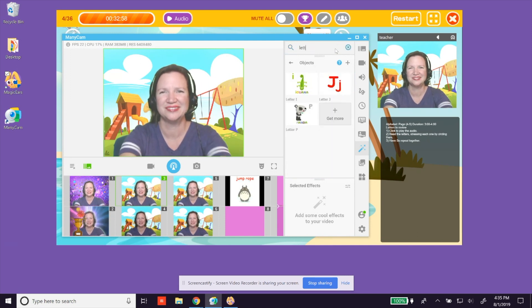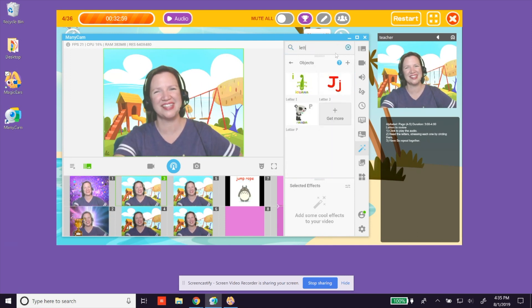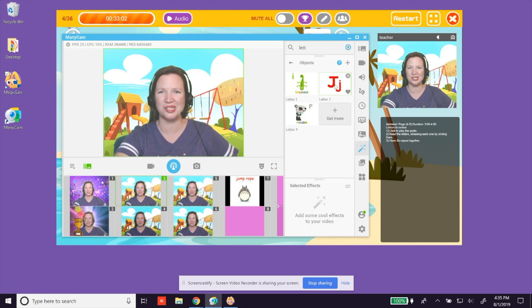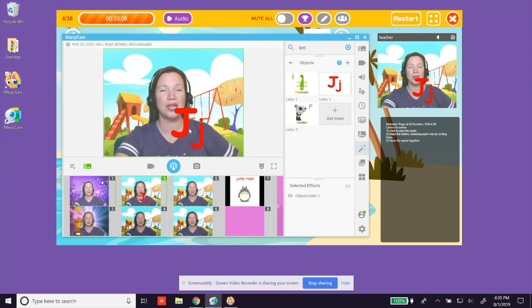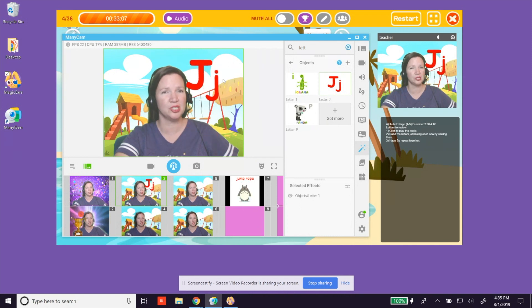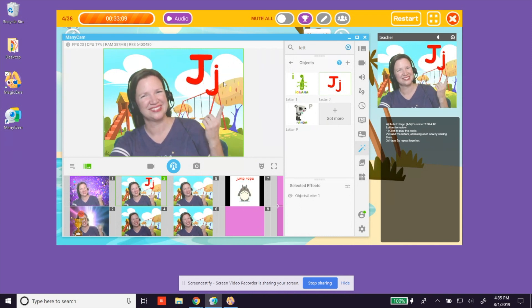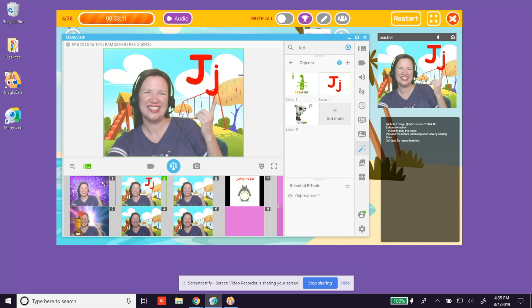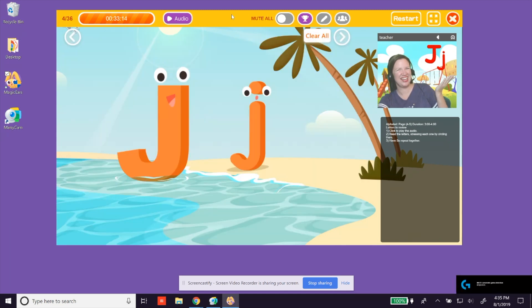I type in 'letter' — oh, there's letter J! Simply click on the picture to add it to your window. It will appear and you are able to move it around. Big J. Little J. Ta-da!